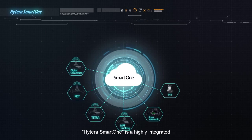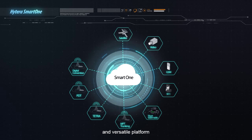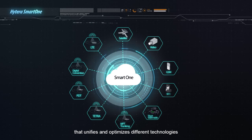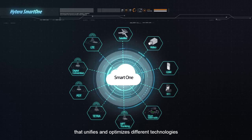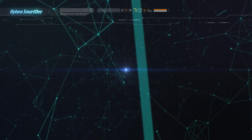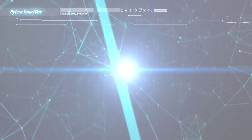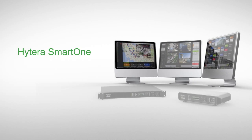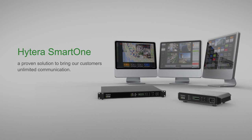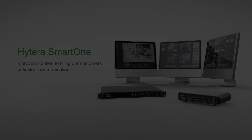Hytera SmartOne is a highly integrated and versatile platform that unifies and optimizes different technologies. Hytera SmartOne is a proven solution to bring customers unlimited communication.